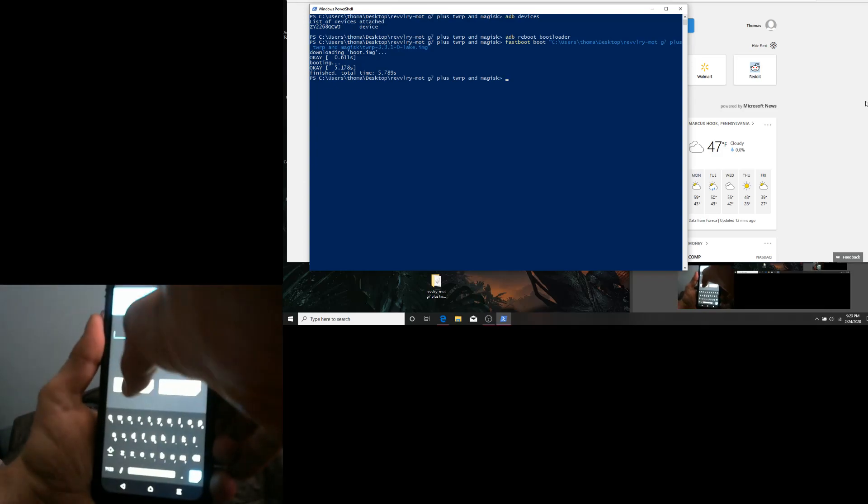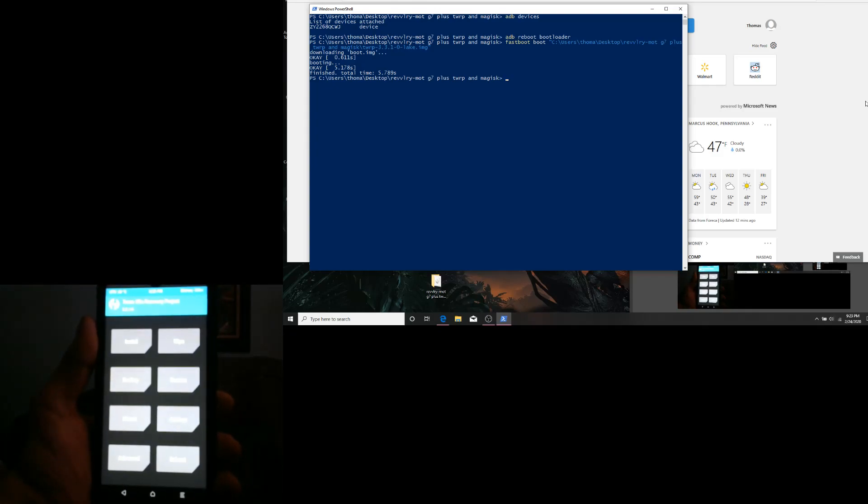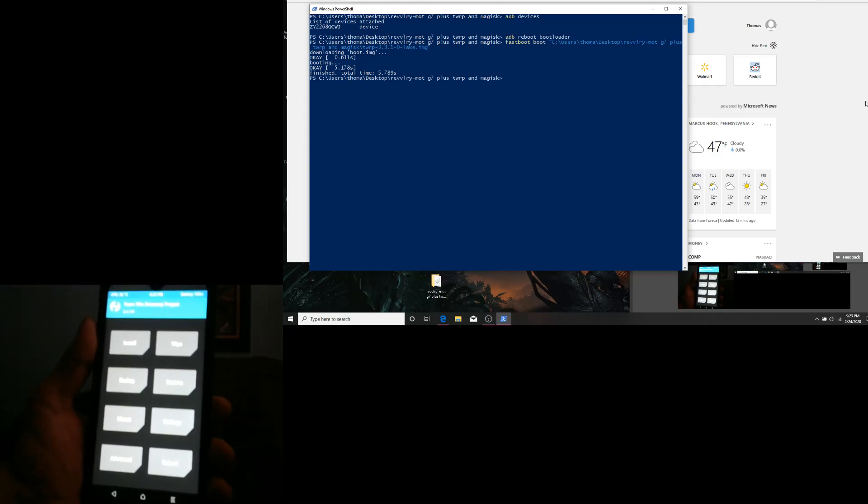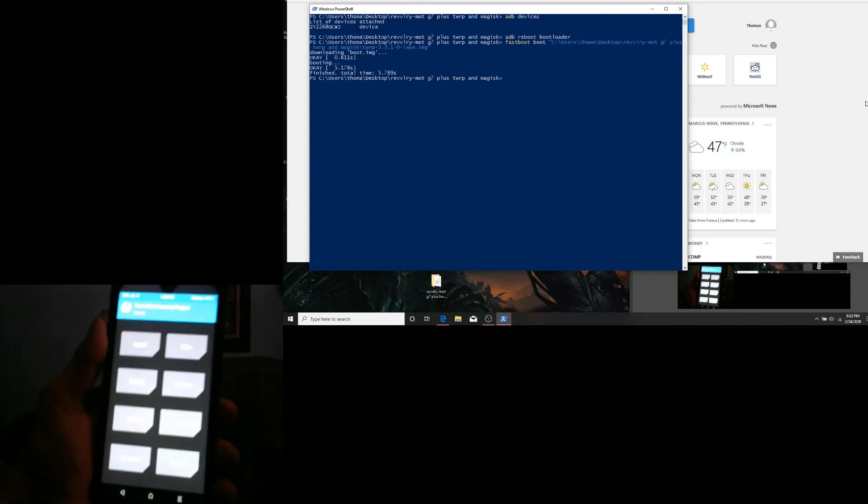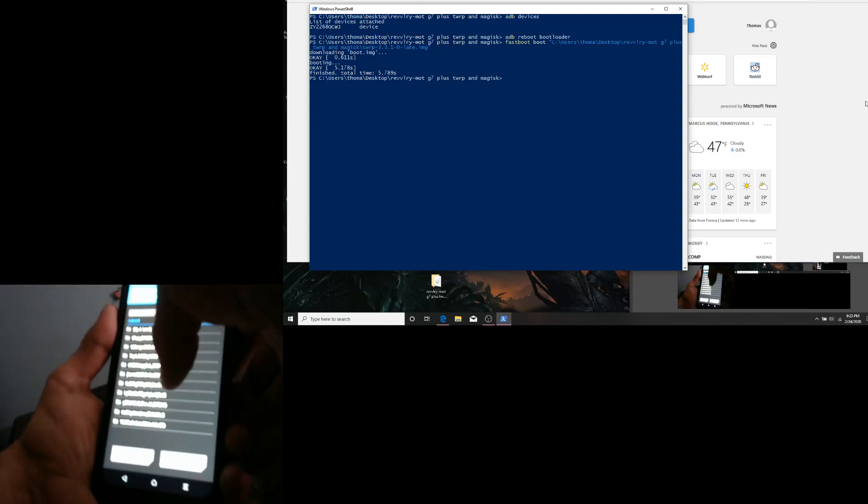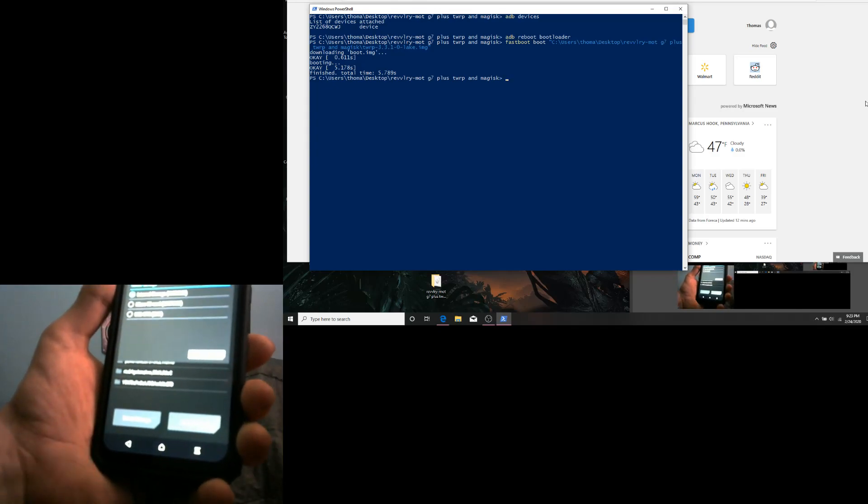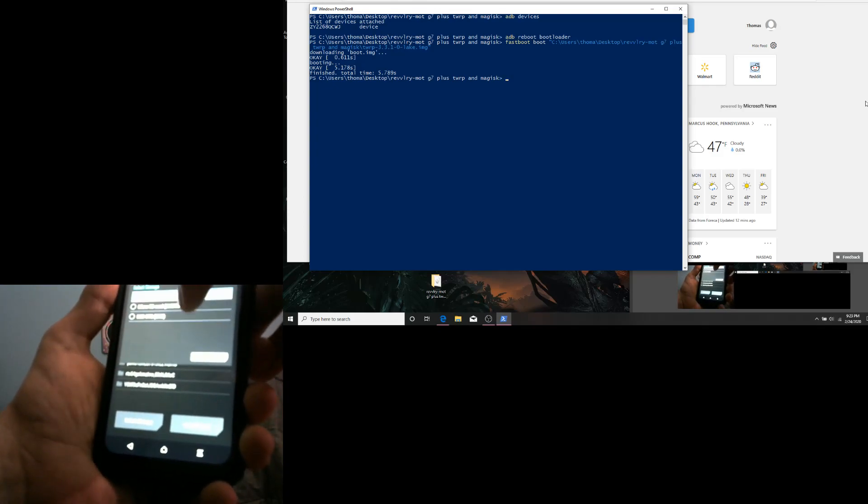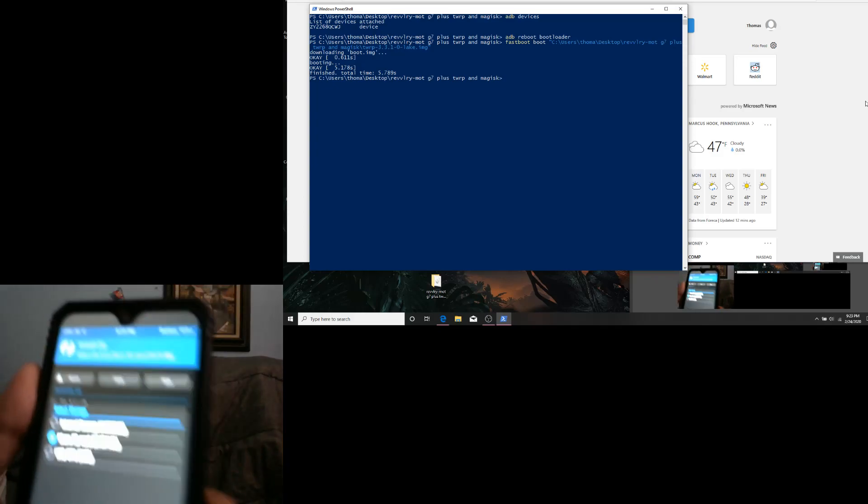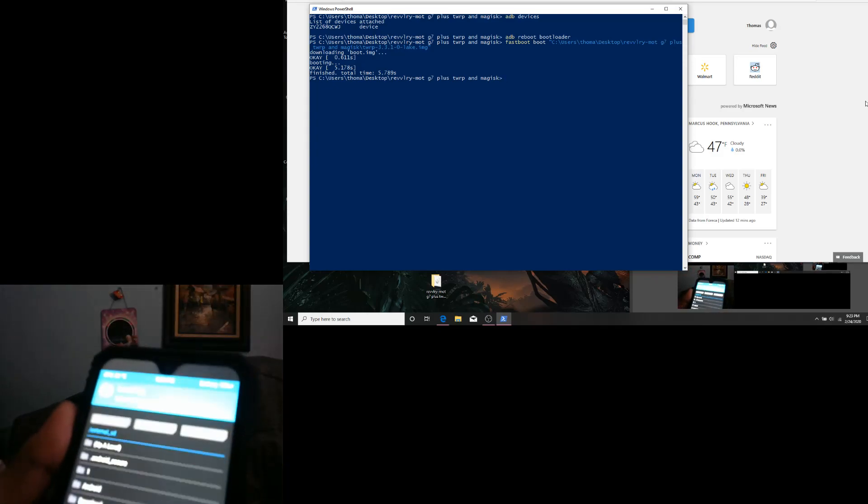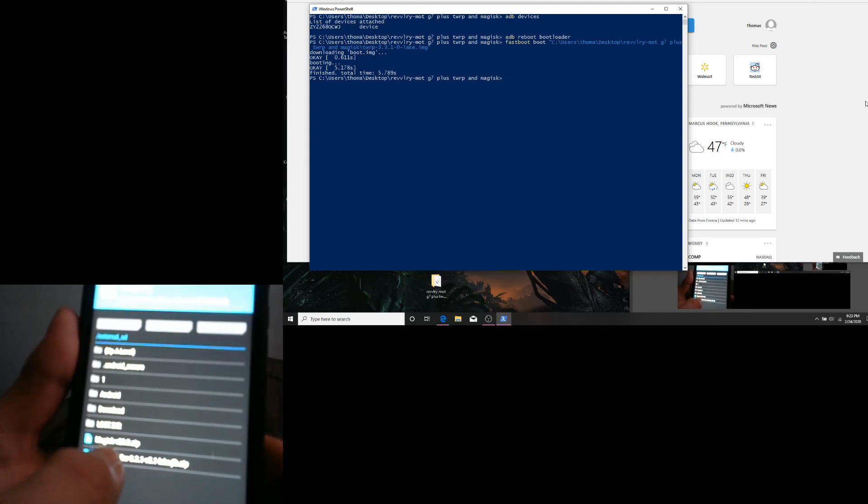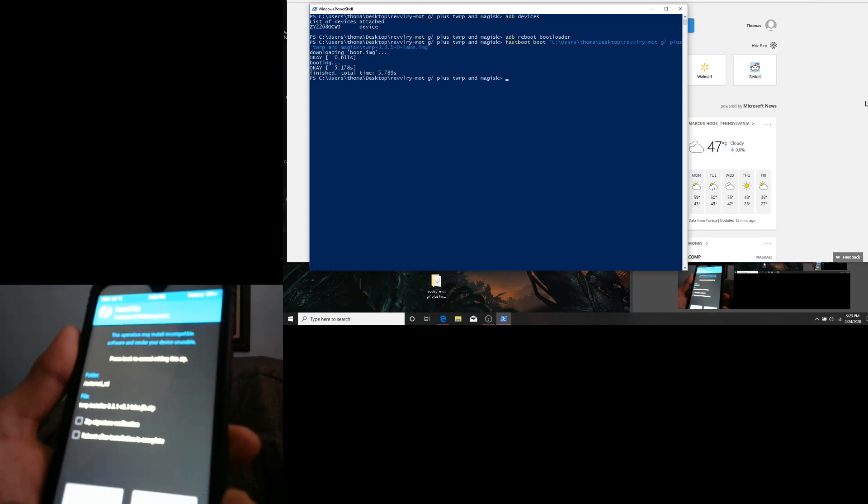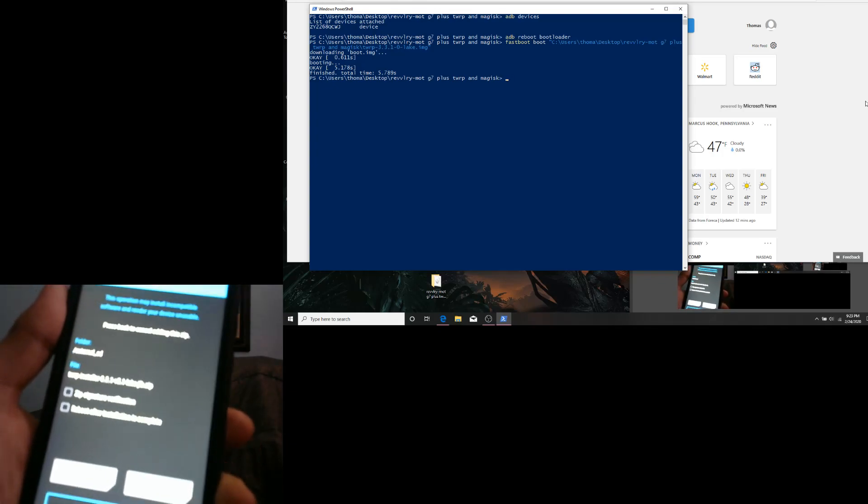Hit Cancel, usually it will say Swipe to Allow Modifications. Next we are going to hit Install, then we are going to select Storage, Micro SD Card, and then OK. Next we are going to select the TWRP Installer and Swipe to Confirm Flash.